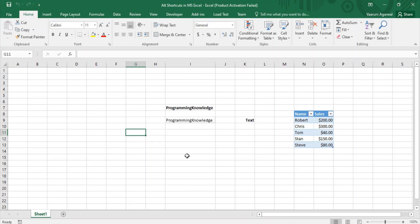Once you have opened your Excel sheet, all you have to do to learn about the Alt shortcuts is press the Alt key. As soon as you do that, you will get a complete visual aid showing what shortcuts are available and what functions they perform. In the tabs at the top, you'll see letters associated with each tab — those are the shortcuts. Another advantage is that once you press the Alt key, you can wait as long as you want before pressing the next shortcut key.